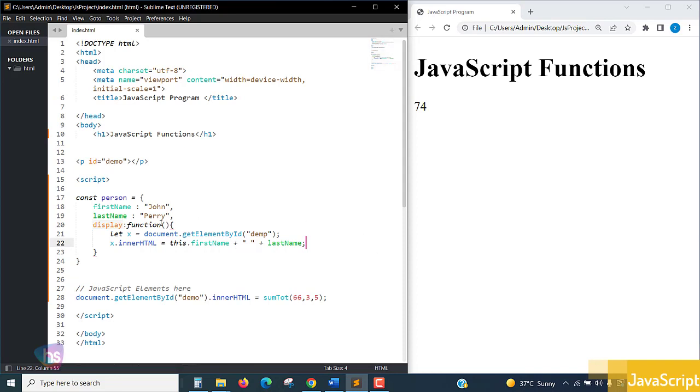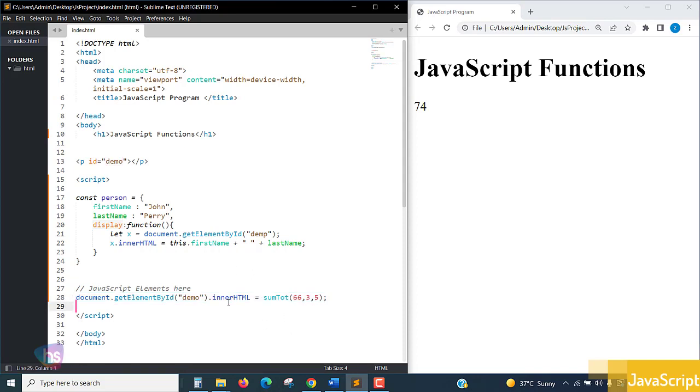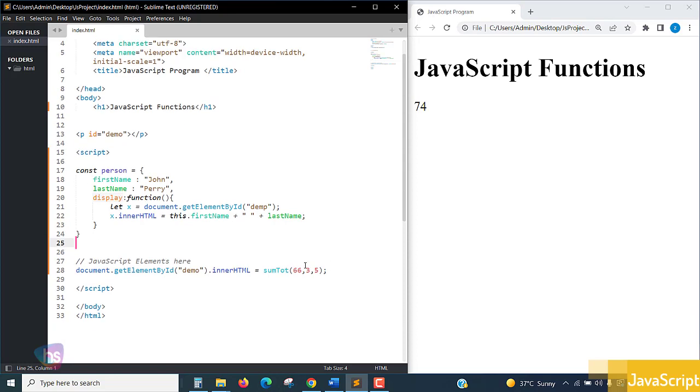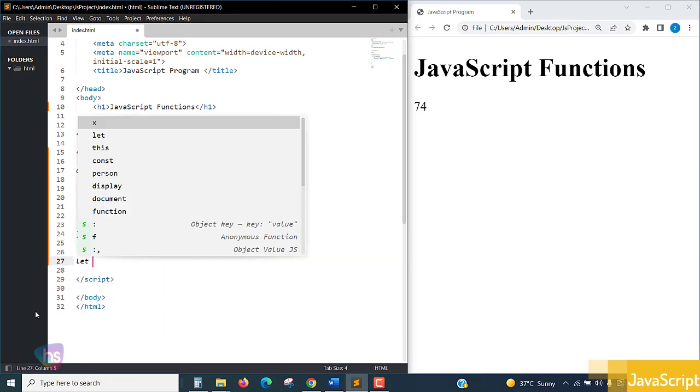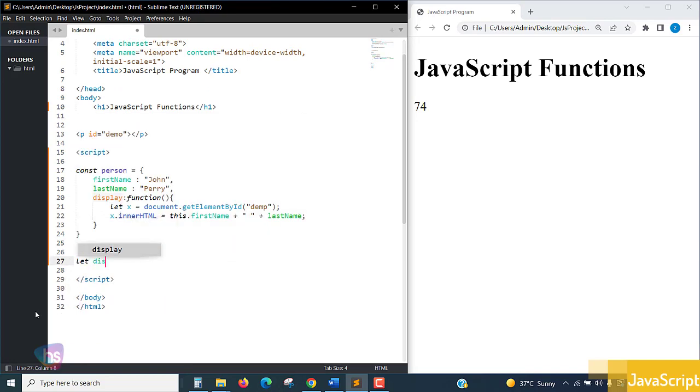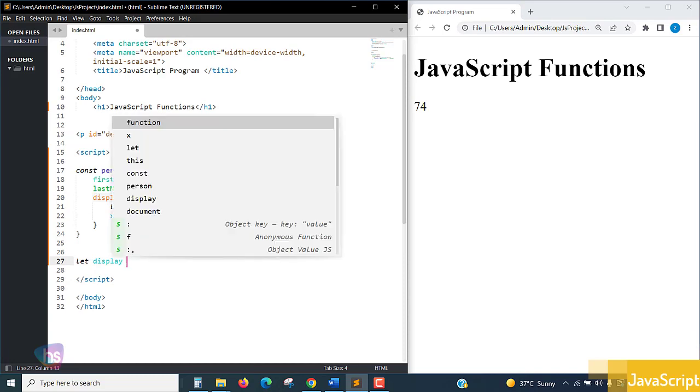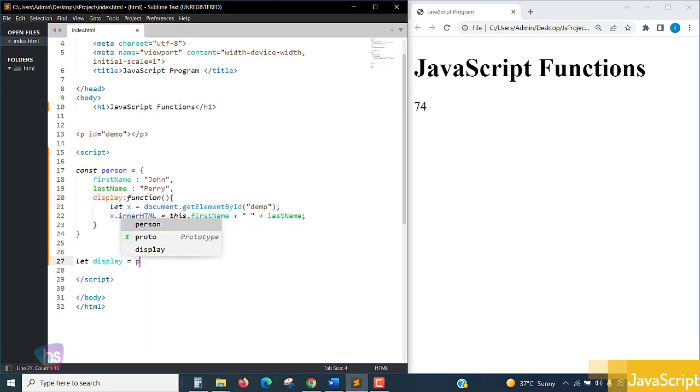So this is the way we have prepared this function to make a very simple display. We are calling function let x - we have split into two parts, that's it, nothing more. Let display equal to person.display.